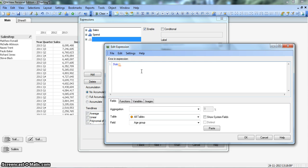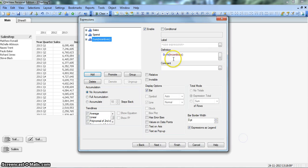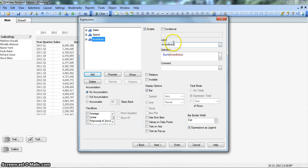Sum of incentives, click OK, incentives.